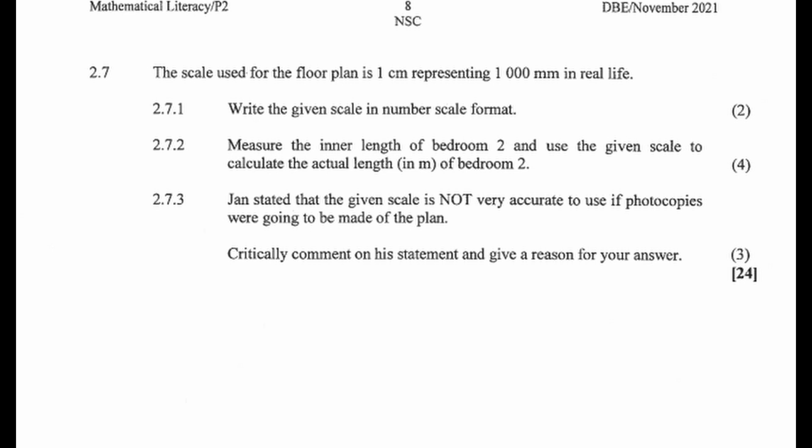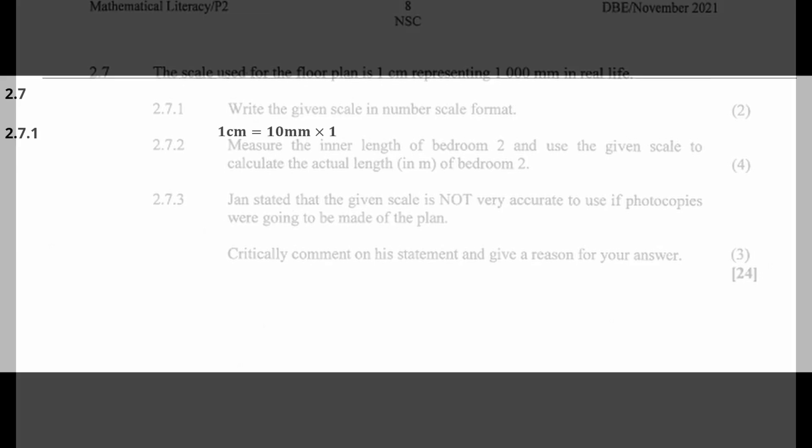In this problem, we will convert 1 cm to millimeters. We should know that there are 10 mm in 1 cm, so 1 cm equals 10 mm. We can now write the scale in number format: 10 mm to 1000 mm. Simplifying this ratio will give us a number scale of 1 to 100.